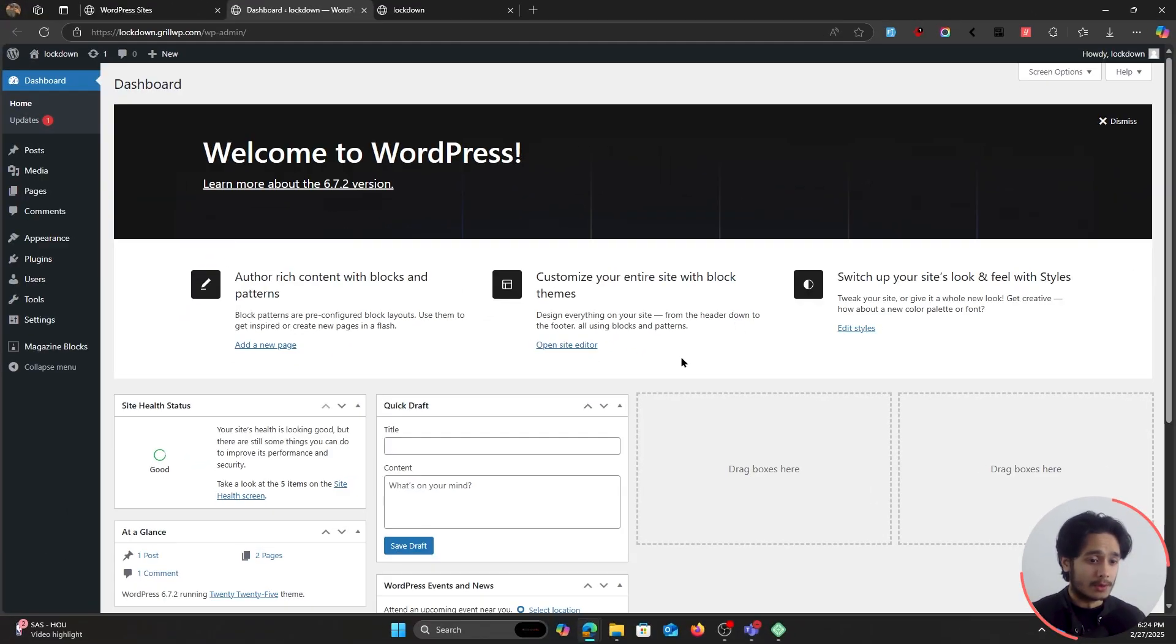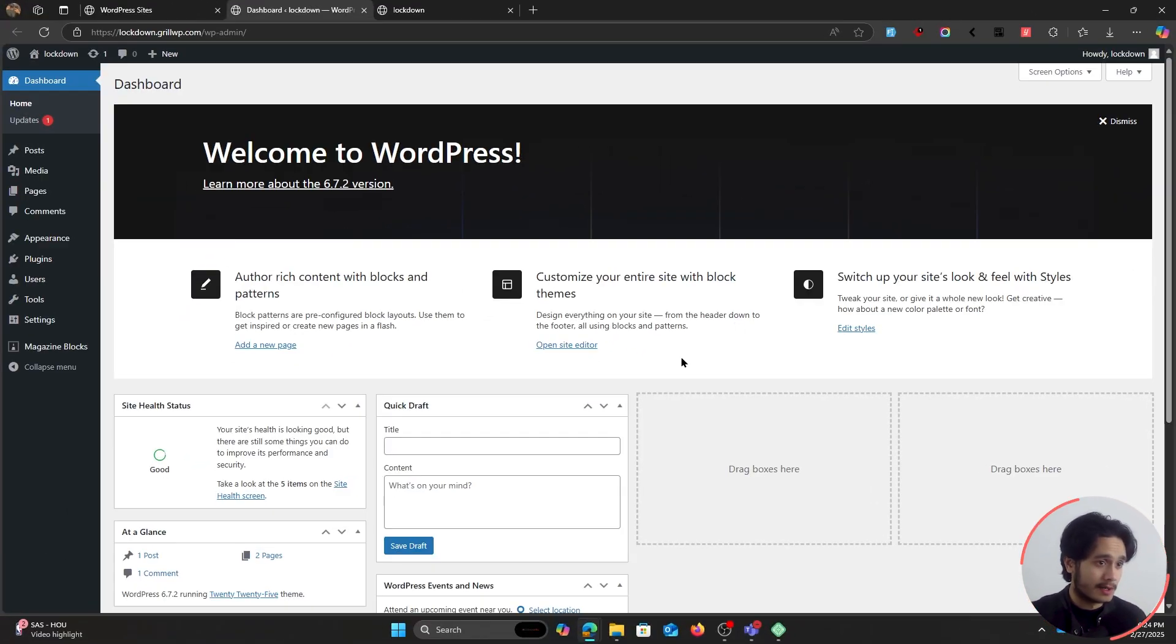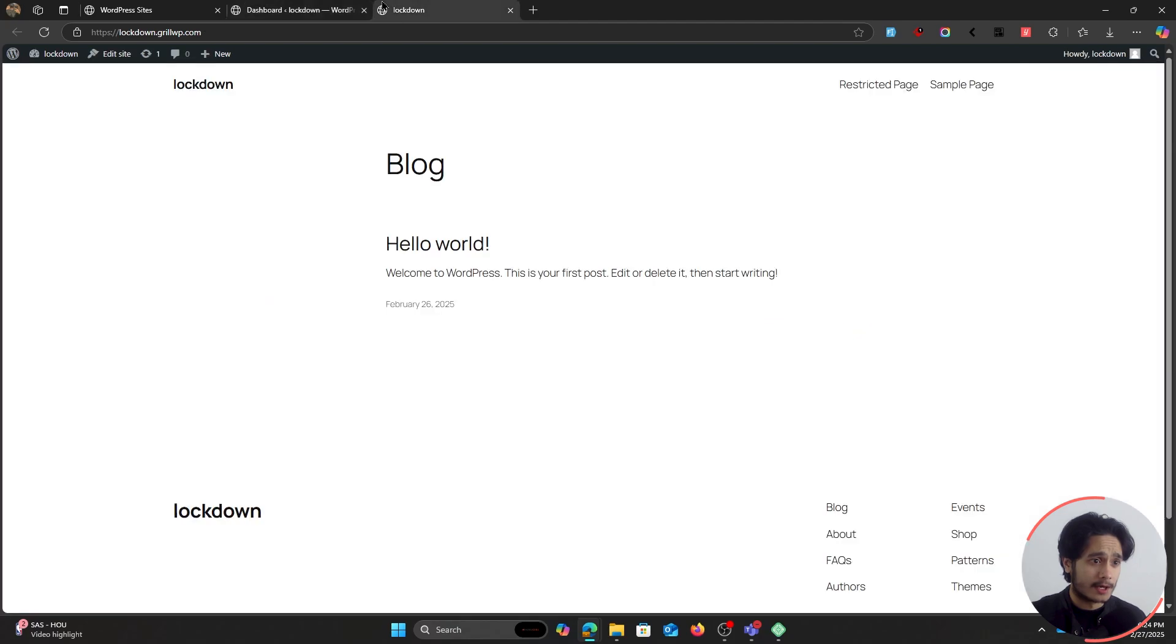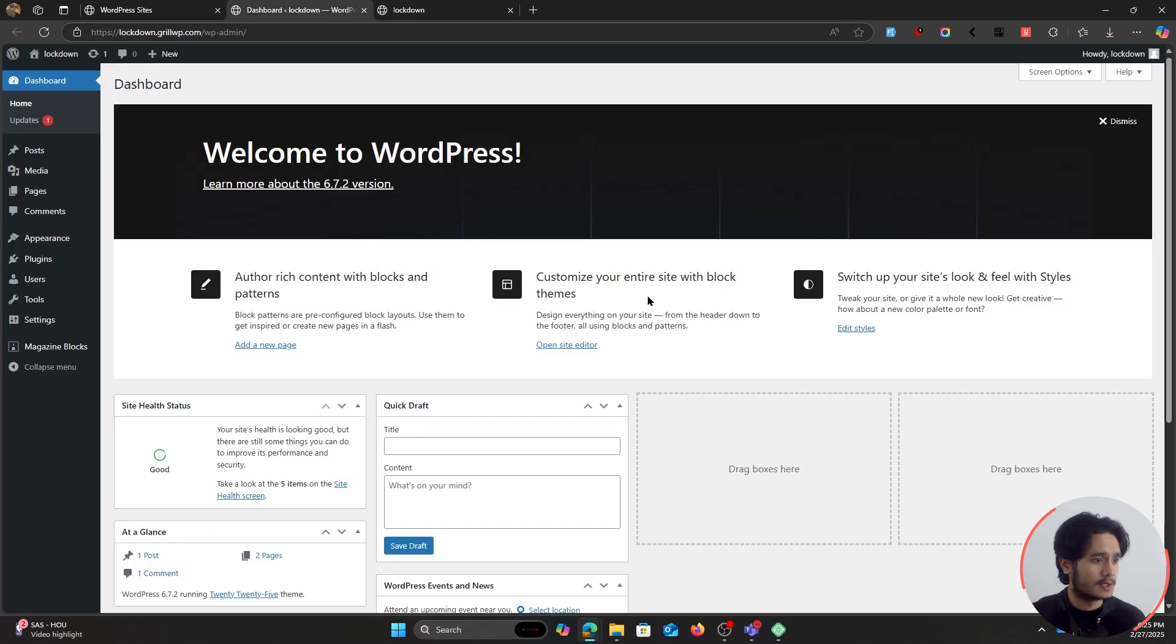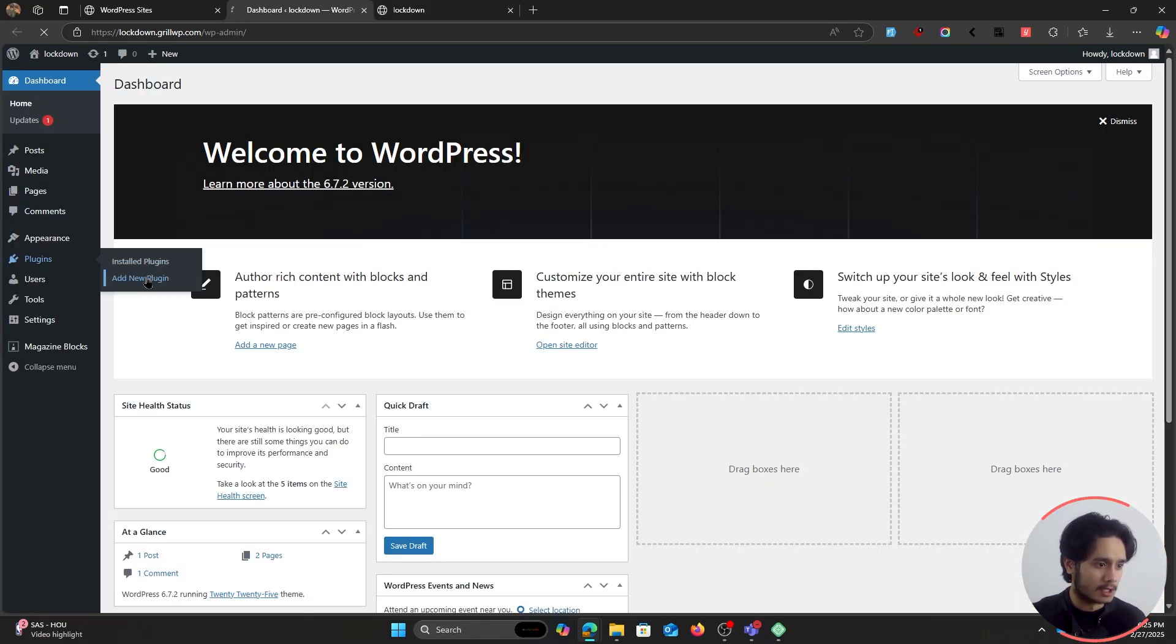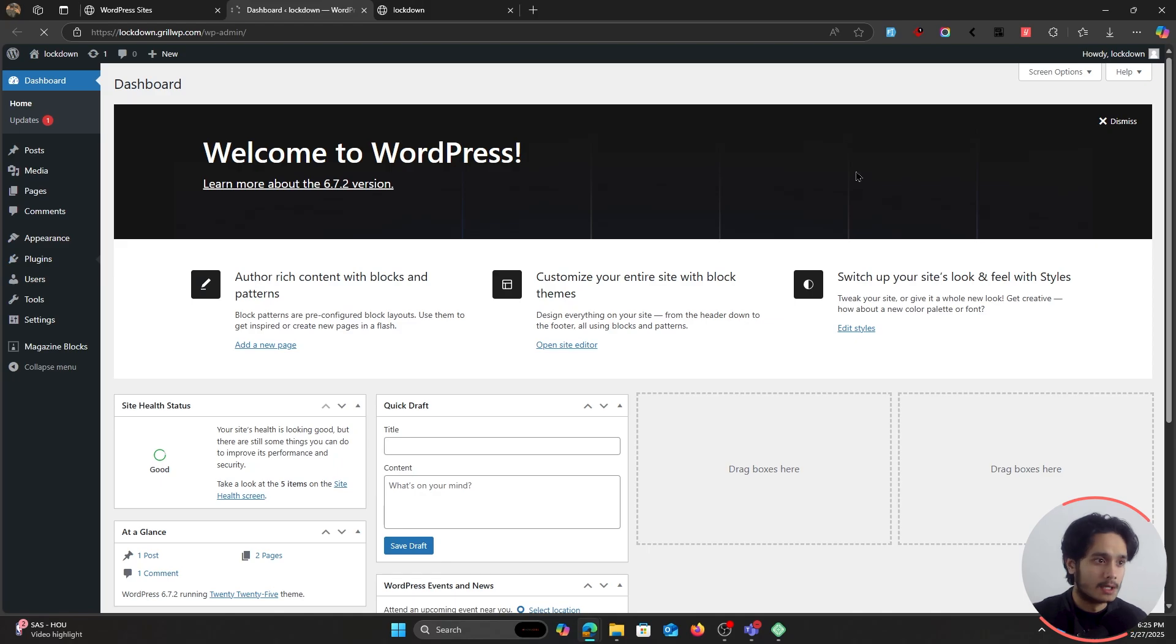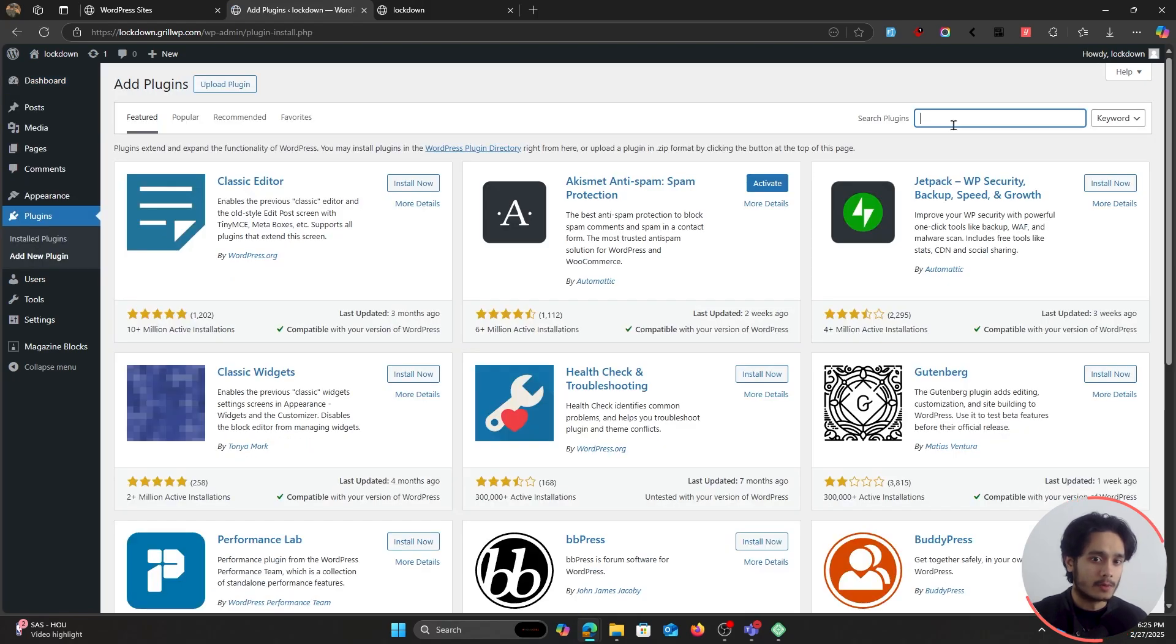All right, so ladies and gentlemen, here we are within a fresh new WordPress installation. So let's go ahead, let's lock down your entire website. I've created this fresh new website called Lockdown, aligning myself to the theme of the video. So let's go ahead, let's start with our plugin installation. Let's go within plugins, click on Add New Plugin, and here we're going to search for user registration and membership.